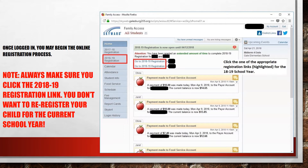Once you have logged in to Family Access, you will see that online registration for the 2018-19 school year is now open. Click on the link at the top of the Family Access wall or on the tab located on the left side of the screen just below the Home tab. It is very important to remember to click the 2018-19 registration link. You do not want to re-register your student for the current school year.